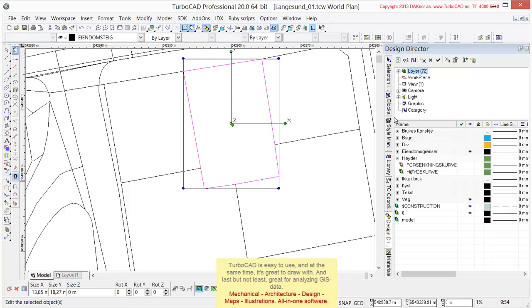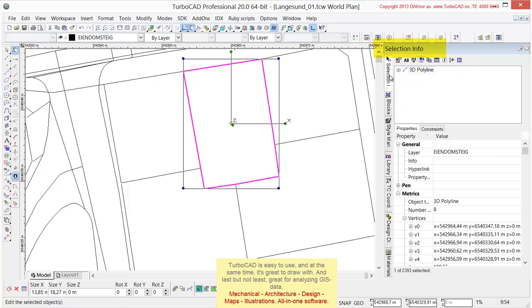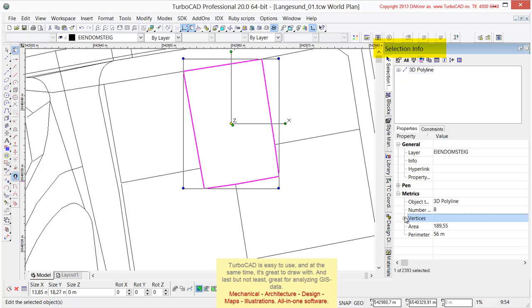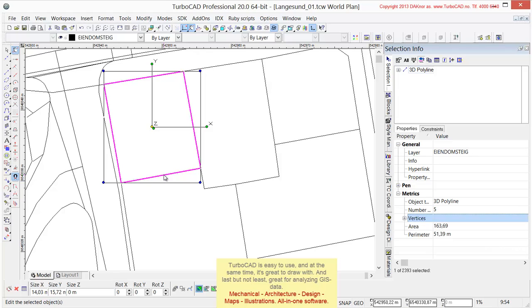Here's the information about it. If we go to selection info, which is information about our selection, we can see that this property has 8 points in it, and the area is 189.55, and the circumference is 56. Similarly, here's a property with 4 points, area of 163.69, and a circumference of 51.